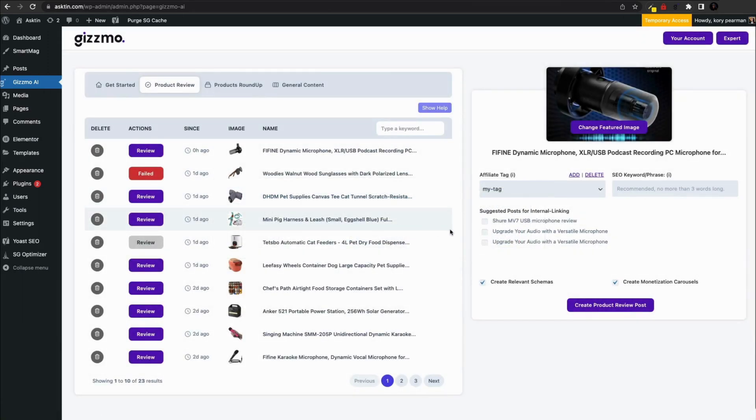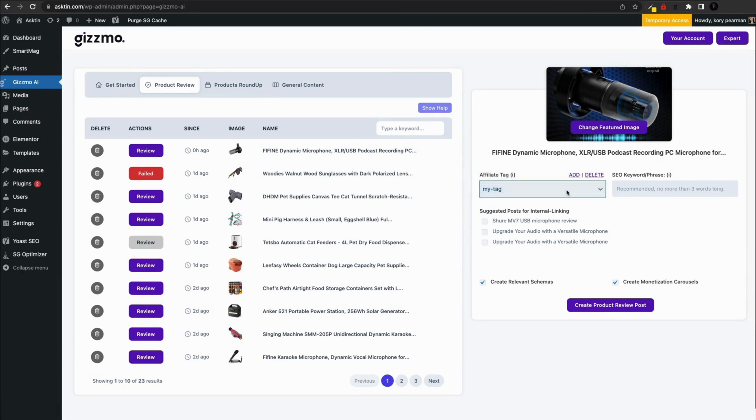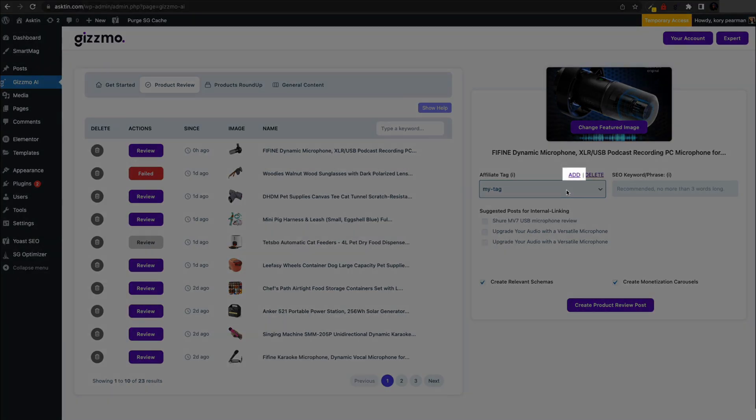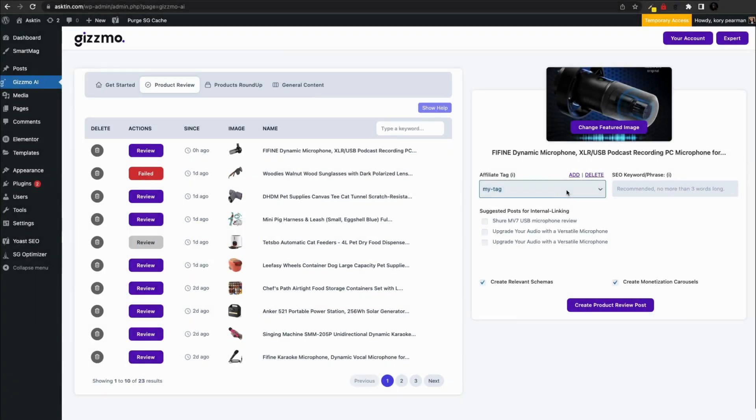Next, we need to add an affiliate tag and it's recommended to create a unique Amazon affiliate tag to track the performance of this article. Click on the add link and add your affiliate tag in the popup. If you don't have an affiliate account, you can open one on Amazon or you can leave it blank and Gizmo will create a demo affiliate tag for you.